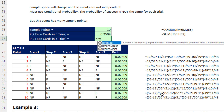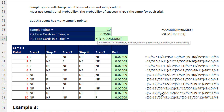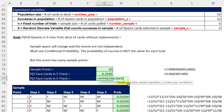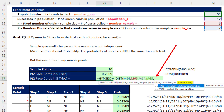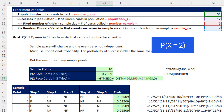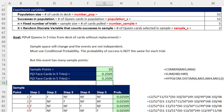Using the hypergeometric distribution function is much easier. Sample successes: 2 face cards; number in sample: 5 fixed trials; population successes: 12 face cards; population: 52. We use false or zero because we're calculating exactly x equals 2. Hitting Enter gives the same result — much easier.